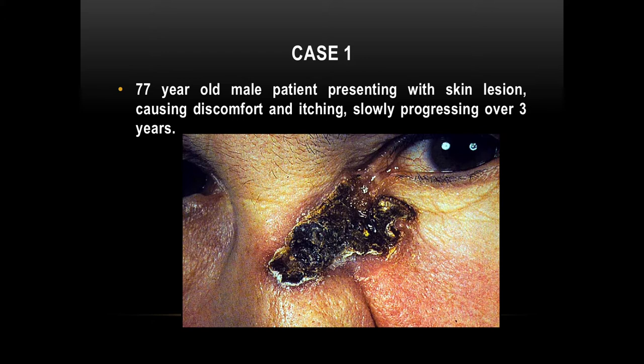Don't forget the usual differential: benign versus malignant. From history, this is likely to be a basal cell carcinoma (BCC) of the inner canthus. When you examine the patient, whether in a clinical exam or viva, say: I want to see the size, the edge, I use a magnifier, I want to examine the fixation of the skin, and I want to examine the lymph nodes.